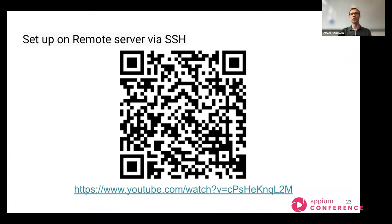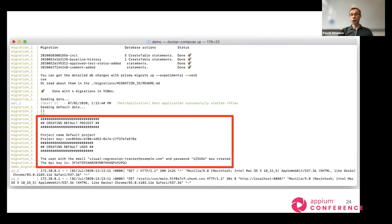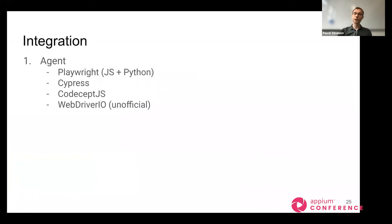It's already there, so feel free to check it out. After completing this preparation, the console will tell you that a default project and default user have been created so you can already start integrating your tests. The integration may fall into different cases — for example, if you are using Playwright, Cypress, CodeceptJS, or WebdriverIO, we have dedicated libraries providing a more native integration.